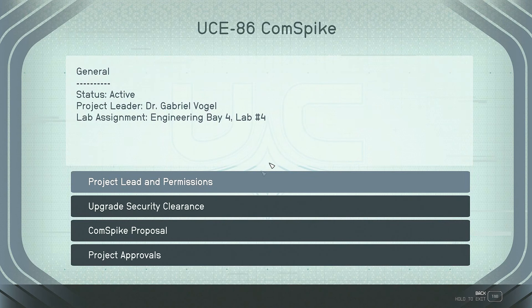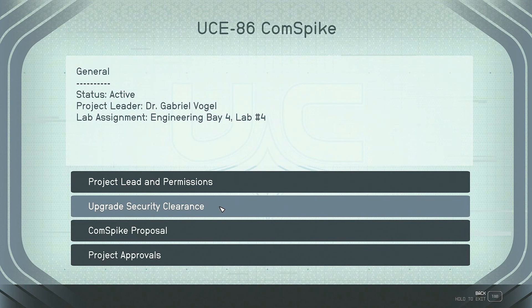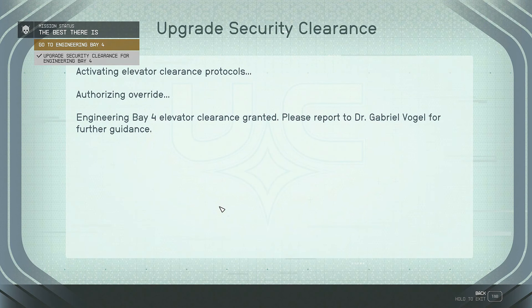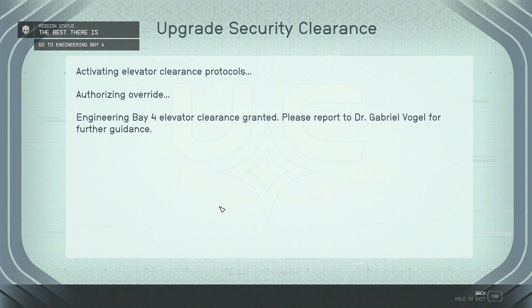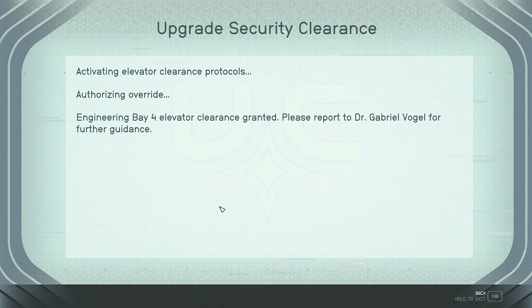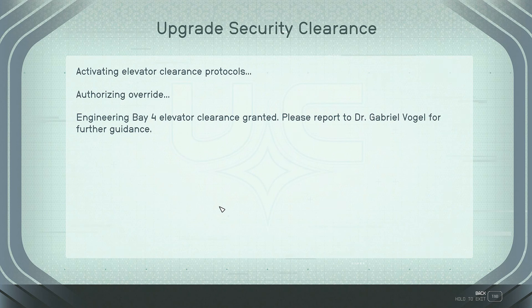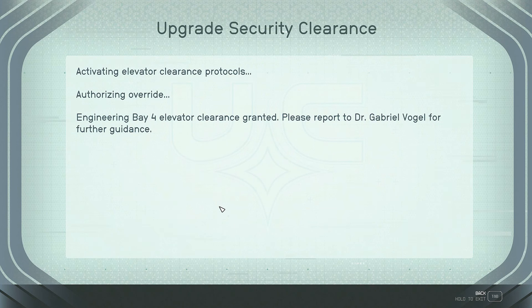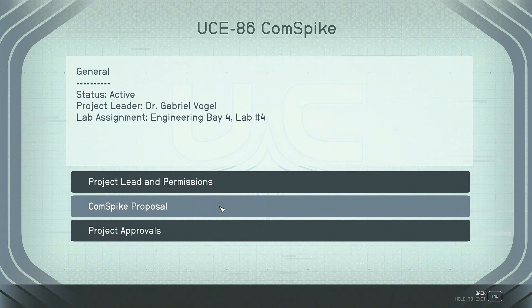Benefits. Distress signals become easy to locate and interpret. UC security could detect hostile frequencies before they become a threat. Hostile embedded messaging could be easily exposed. Communications across the system are greatly increased with fewer delays. And the approvals received, approved by Stephan Woods. Okay. Upgrade security clearance. Oh, that was easy. Activating elevator clearance protocols, authorizing override. Engineering Bay 4 elevator clearance granted. Please report to Dr. Gabriel Vogel for further guidance. Yeah, we're probably not going to do that.